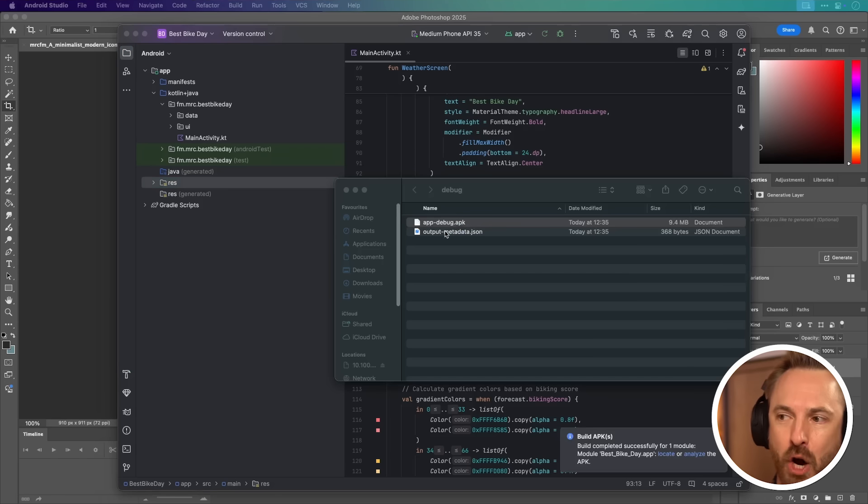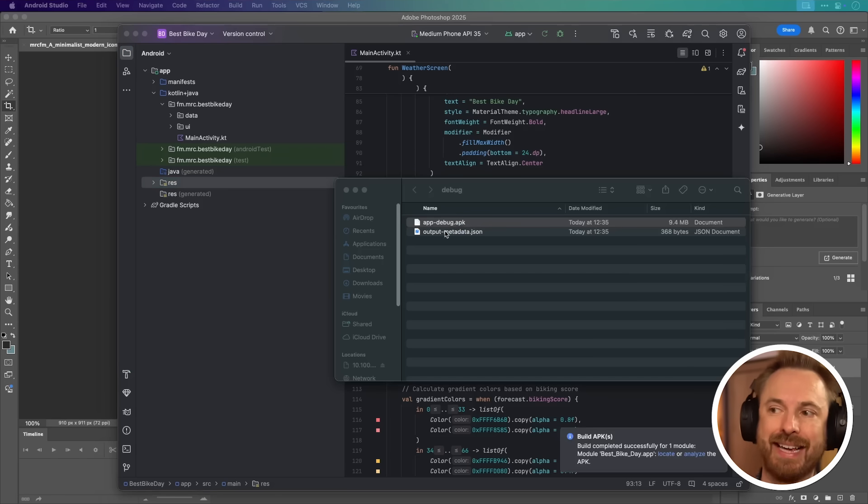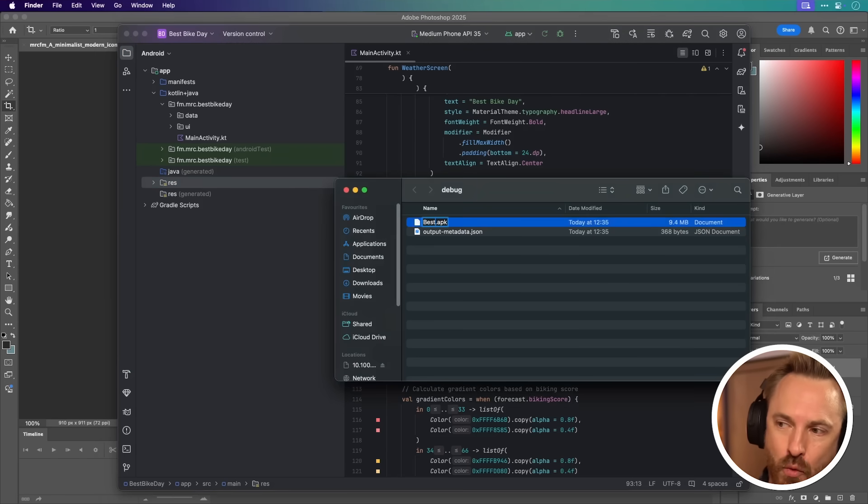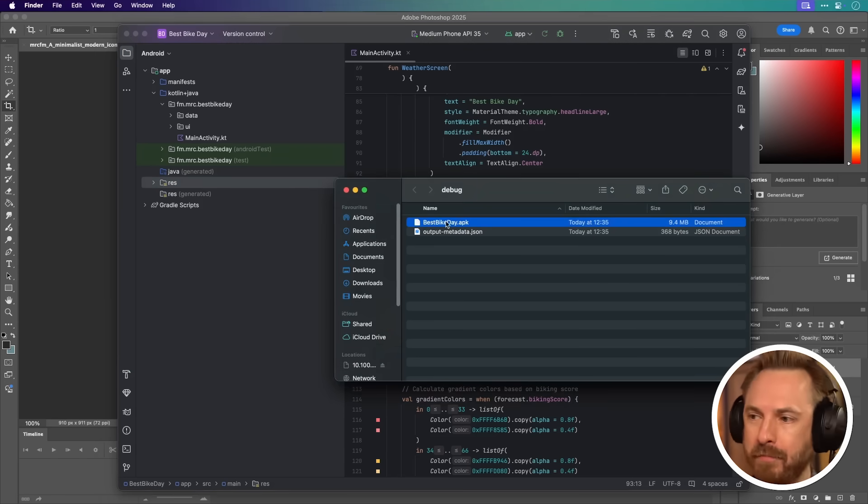It's going to open up a folder on my computer where the APK exists. Now, if I want, I can rename this to something more meaningful. And now I can actually take that APK file and share it with whomever I want. I'm not locked into an App Store.